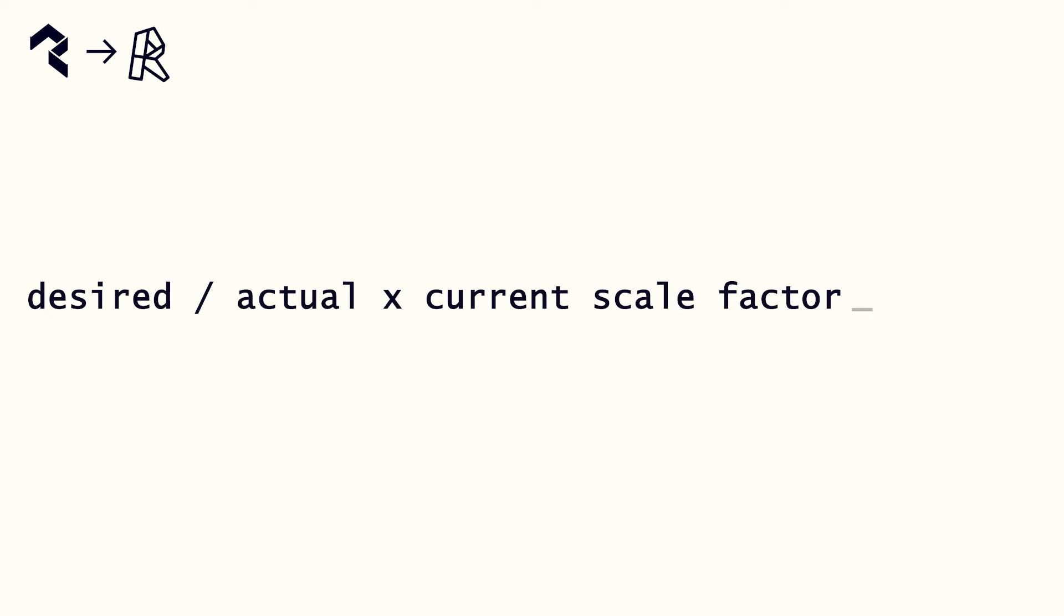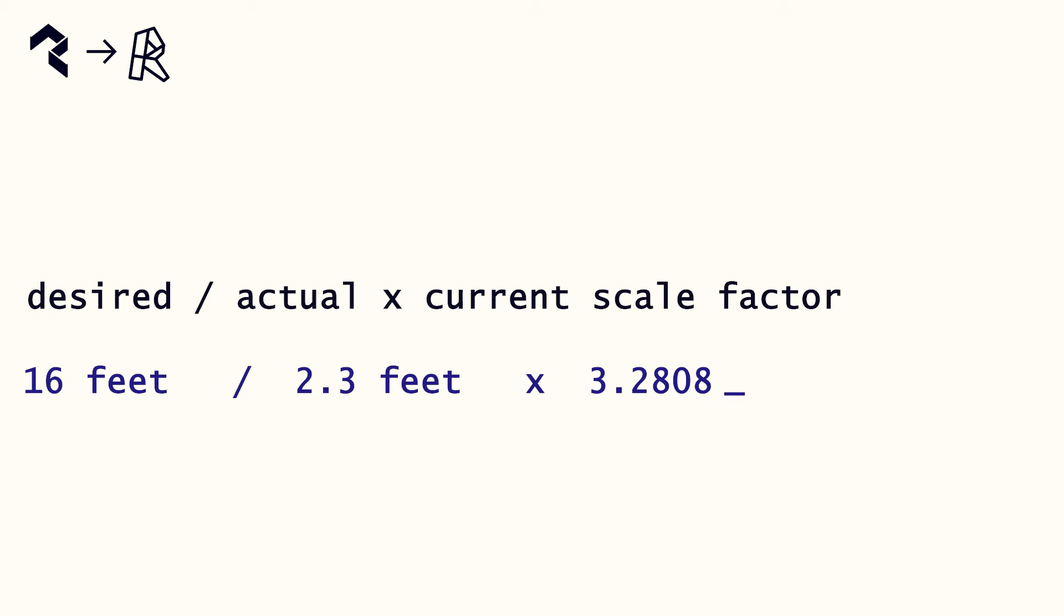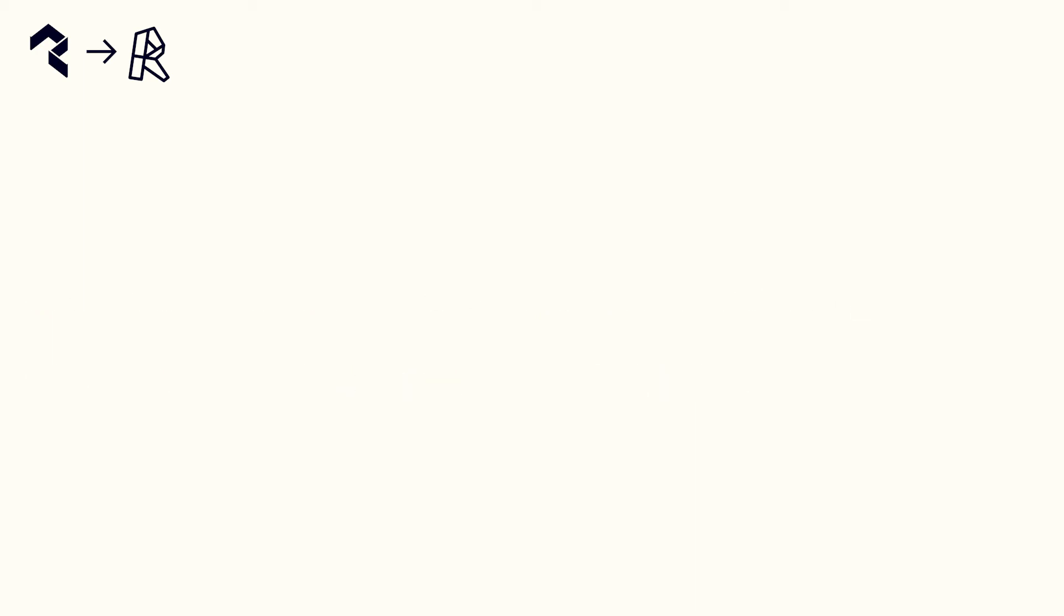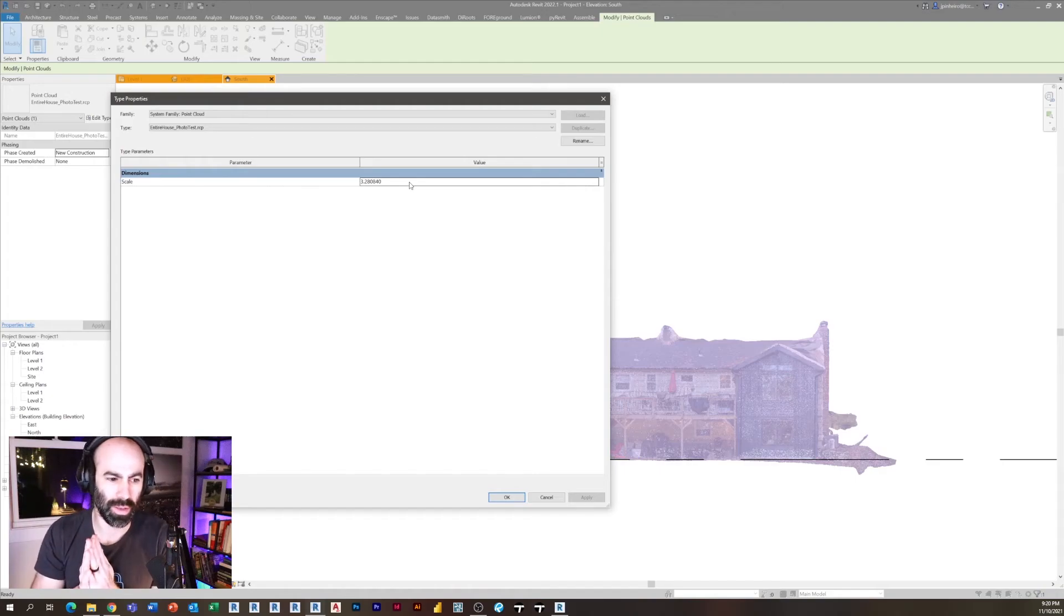So in our situation, our desired length is 16, our actual length is two foot four, and our scale factor is 3.2808, whatever you see on screen here. For me, that comes out to 22.6.